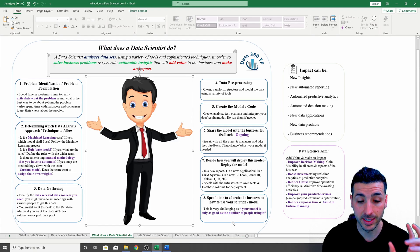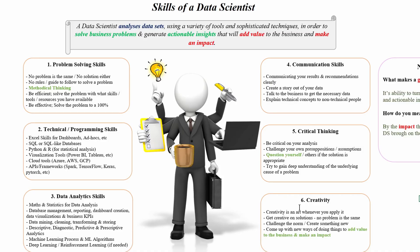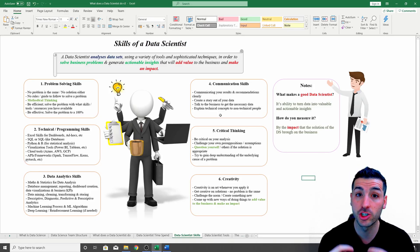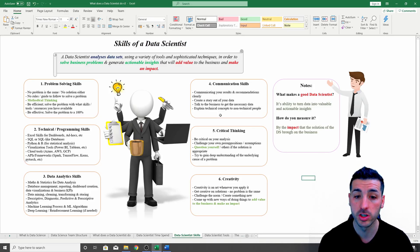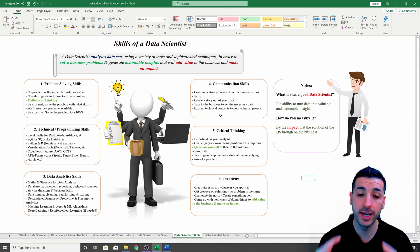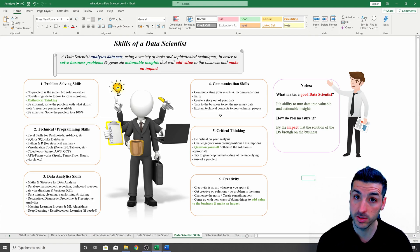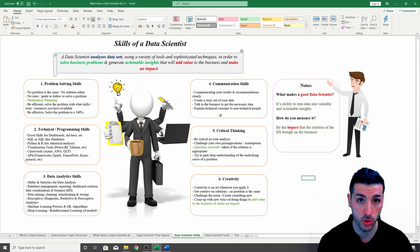Additionally, you will have to be able to explain technical concepts to non-technical people. This is actually very challenging from my experience, because you need to be able to convince the business that your model, your machine learning model, is actually going to add value if they start using it.